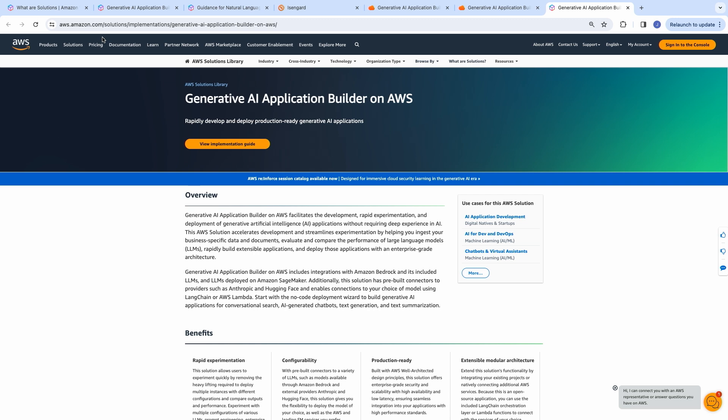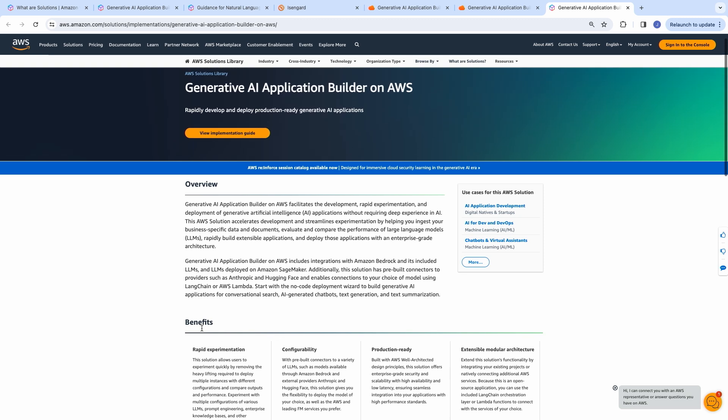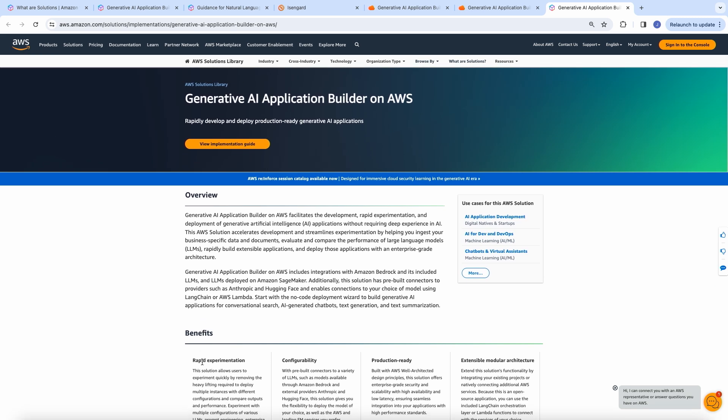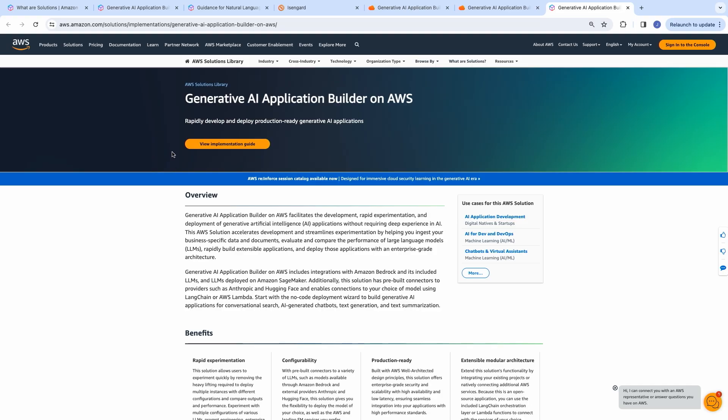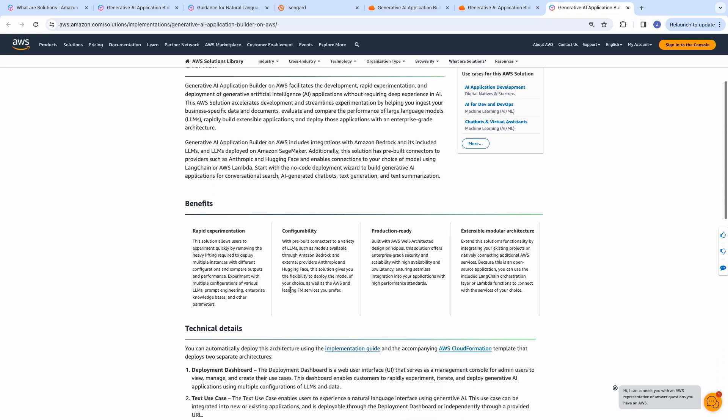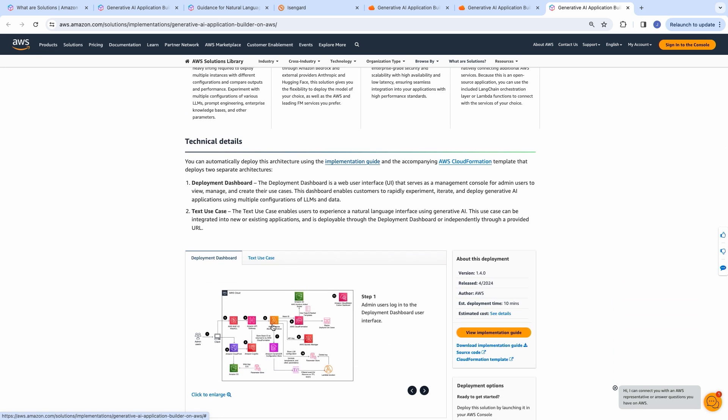This is the landing page for the Generative AI Application Builder on AWS solution in the solutions library. Through this library, AWS offers purpose-built services, ready to deploy software packages, and customizable architectures with instructional information to rapidly solve business challenges. These solutions are built by AWS and the partners to address specific industry, cross-industry, and technology use cases. This is a production-ready solution that helps the customers to rapidly develop and deploy the Gen AI applications.